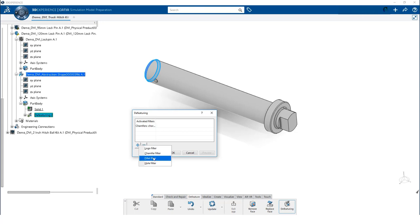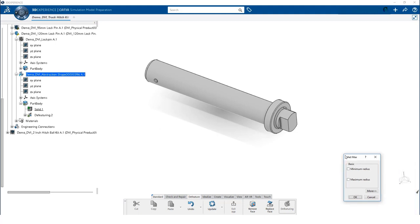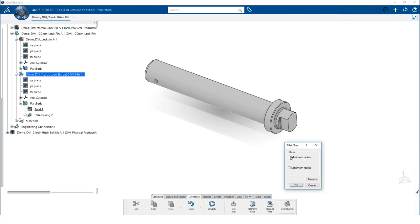Next, let's add a fillet filter. The fillet filter also allows us to specify a maximum and minimum value. With these settings, we would remove fillets between 2 and 10 mm.